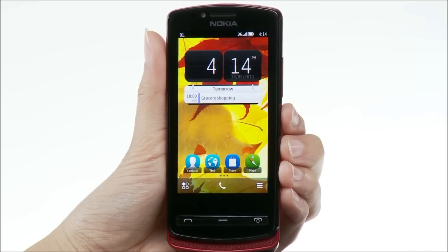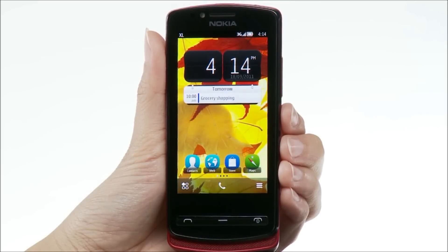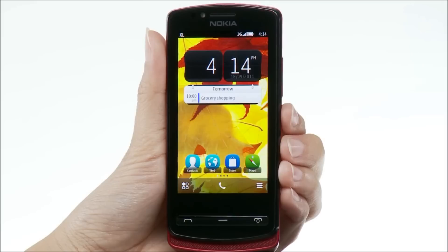You can add shortcuts to the home screen and move your favourite apps to the top of the menu. In this video, we're using a Nokia 700, but the instructions apply to all Nokia phones with Symbian Belle.